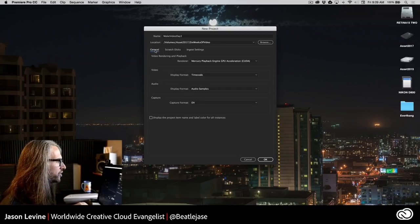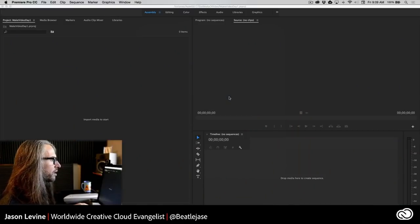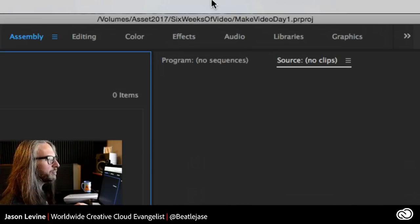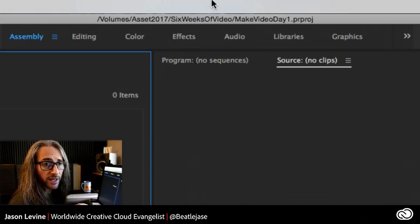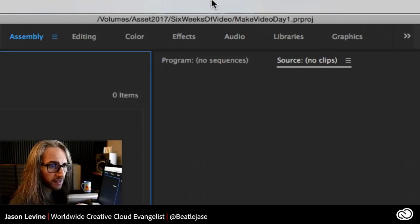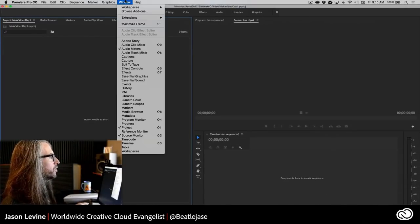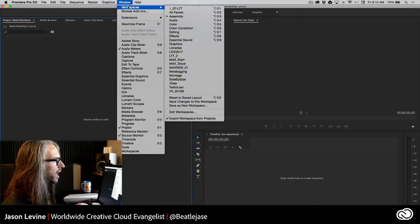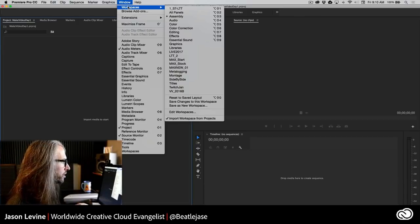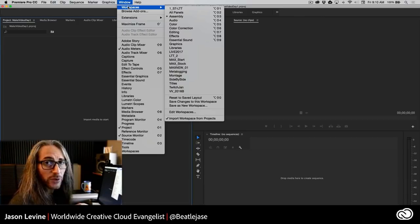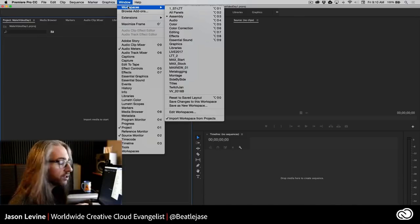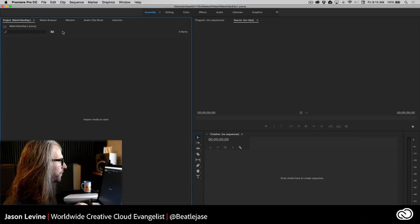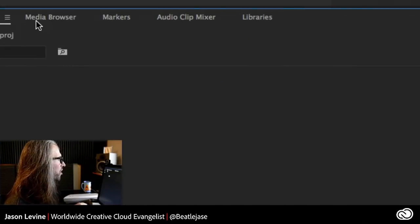Let's go ahead and begin our project. Here's our default look. At the top we've got a bunch of workspaces — your UI might not look exactly like mine since I've customized some of mine. You can also access workspaces up in the Window > Workspaces menu. When I'm importing or ingesting footage — and ingest just means to import your footage — I usually work in the Assembly workspace, which gives me a lot of screen real estate in the project panel, and primarily using something called the Media Browser.